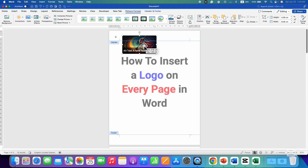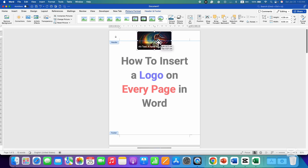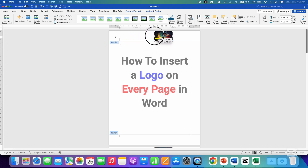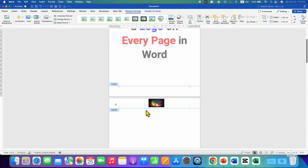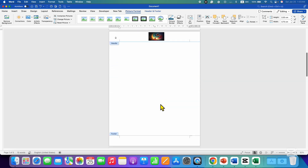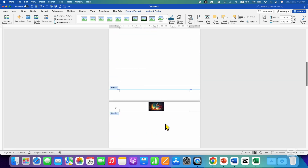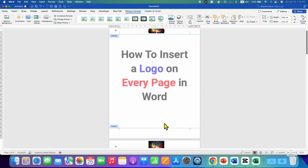Now you will be able to move the logo freely inside the header and then just resize it. As you can see, the header is also appearing on the preceding pages as well.